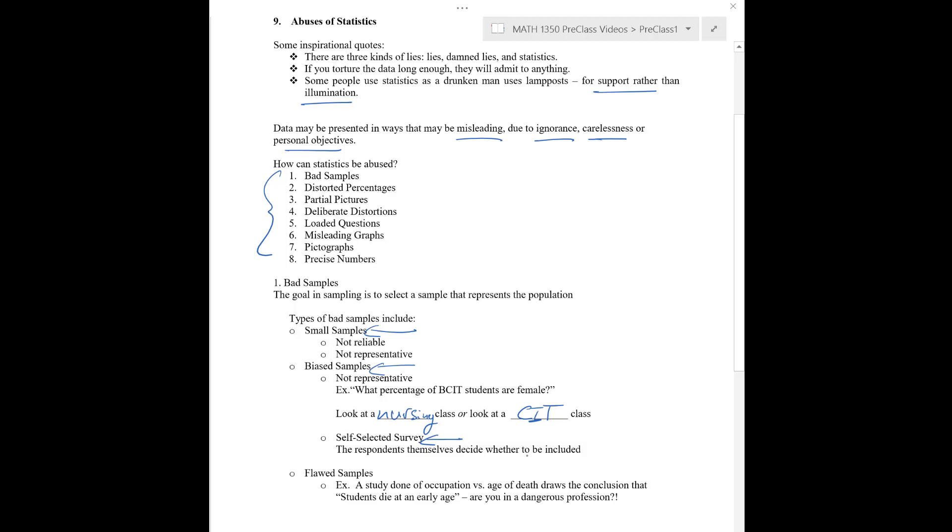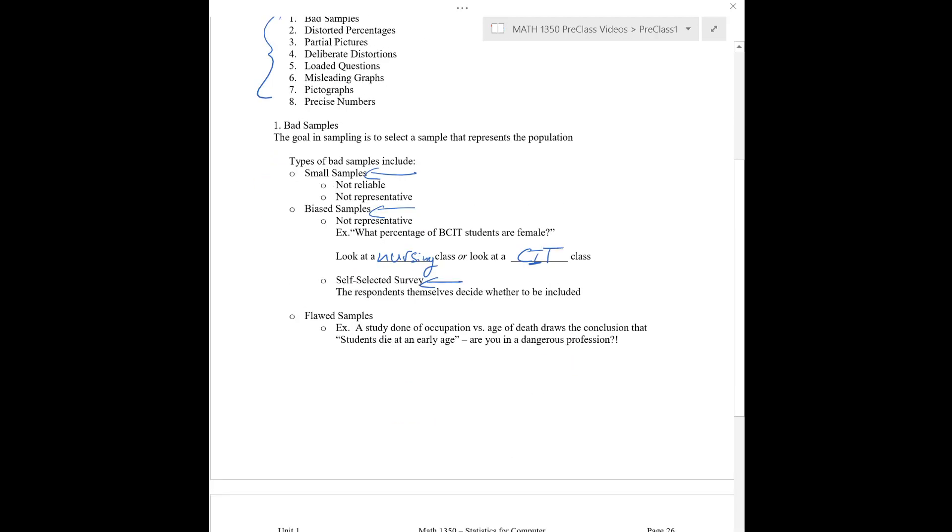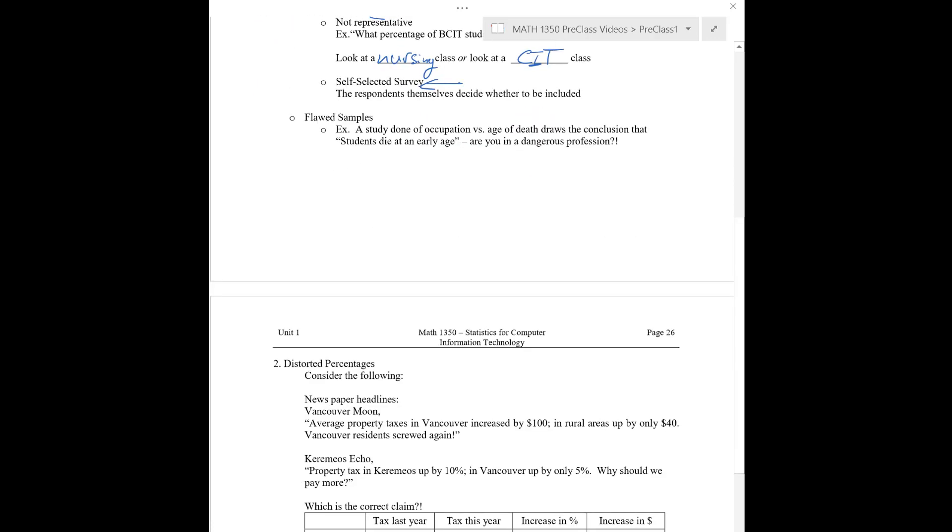Sometimes for ethical reasons, I mean, your sample is maybe that's the best you can do. But in general, we want our sample to be as representative as possible of the whole population.